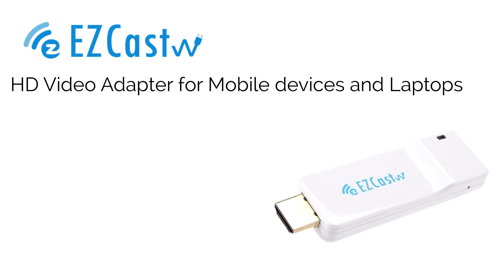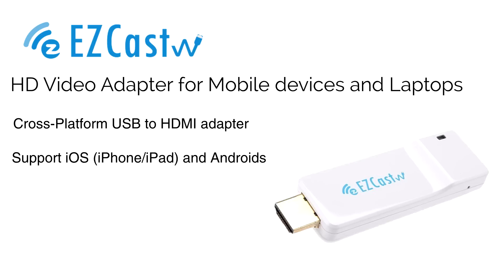Today, we'll show you how to use EZcast Wire to screen mirror an Android phone to the big screen with plug and play.